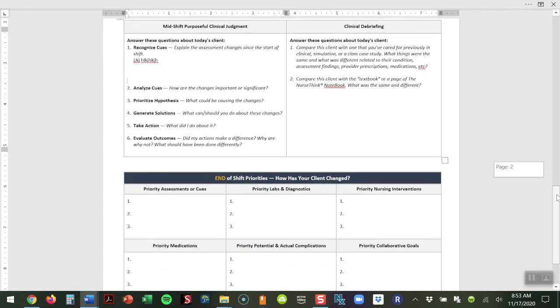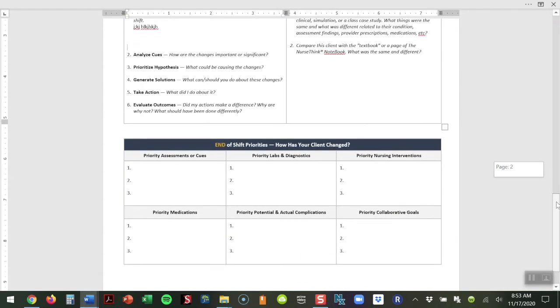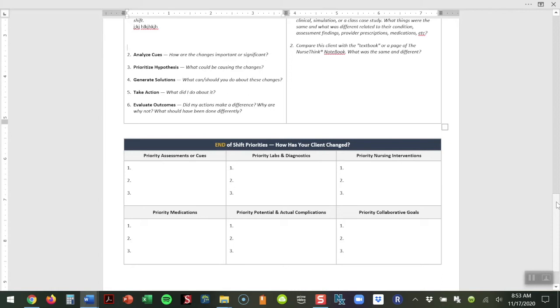The bottom portion of this plan for care is our end of shift priorities. Some of these may be the same as the start of the shift, but some of these may be different. We really want our students to think analytically about what has changed throughout my shift today. What are some things that I could have done differently? How could my priorities have changed and adjusted based upon the patient's changing status?